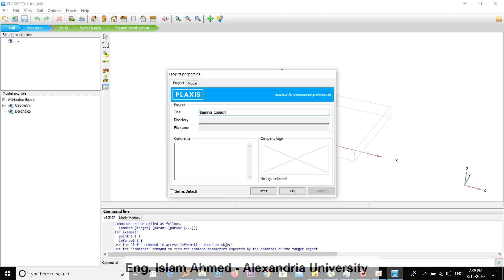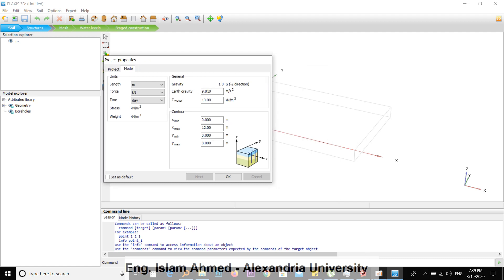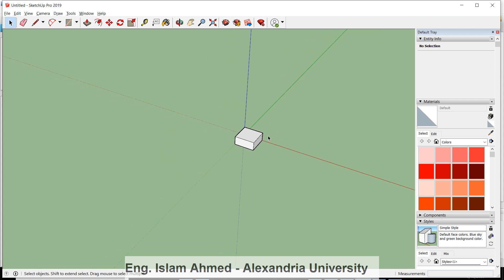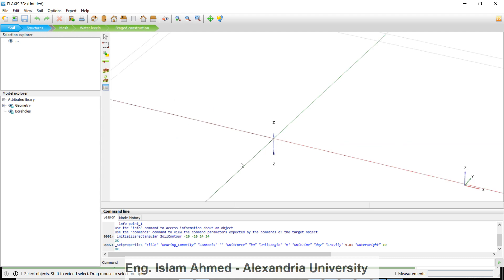For the bearing capacity calculation, my footing will be 4 meters by 4 meters, so I need about 20 meters of space — it will be 24 meters from x. Set the x maximum to 24 and x minimum to negative 20, and the same for y, then hit OK.